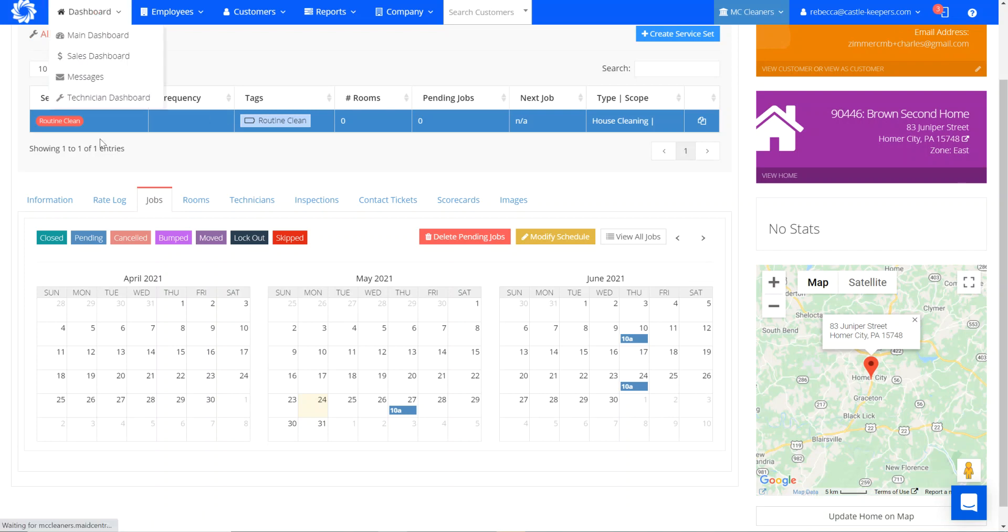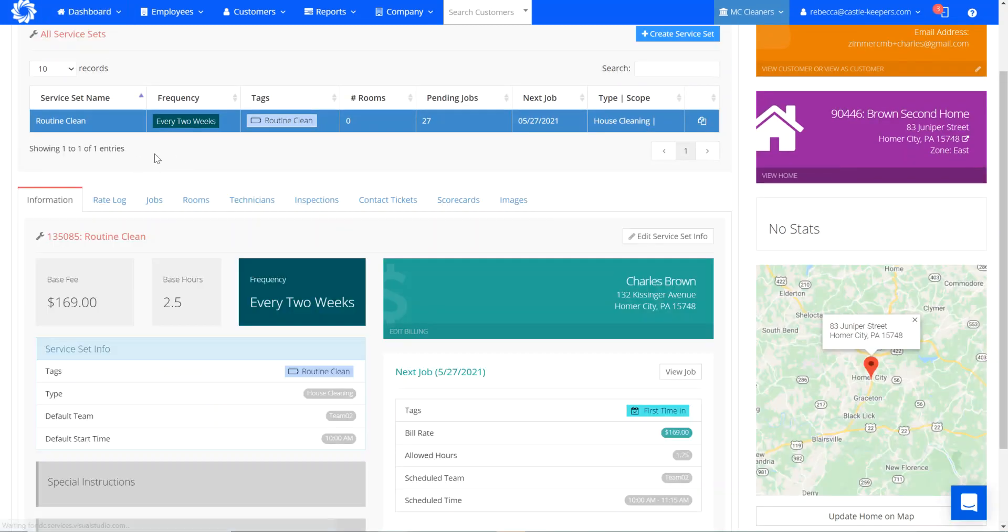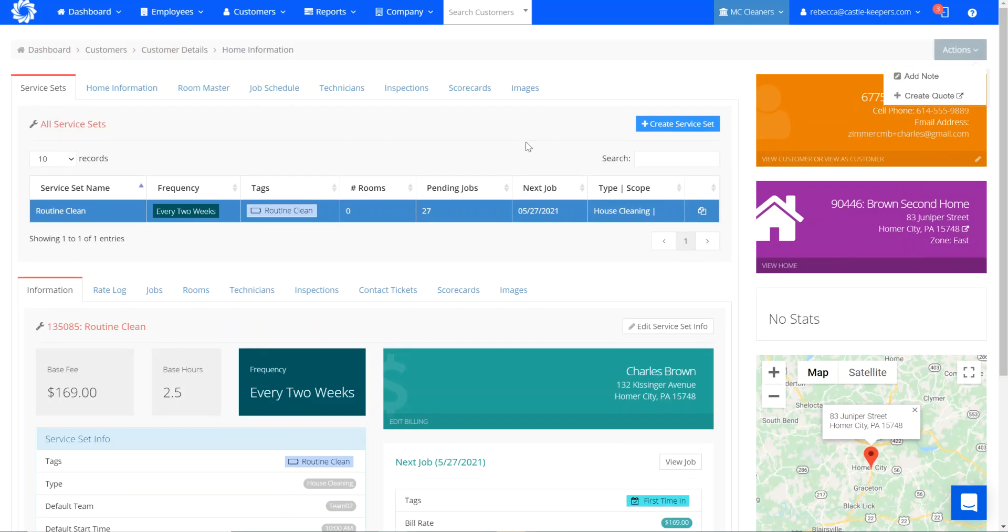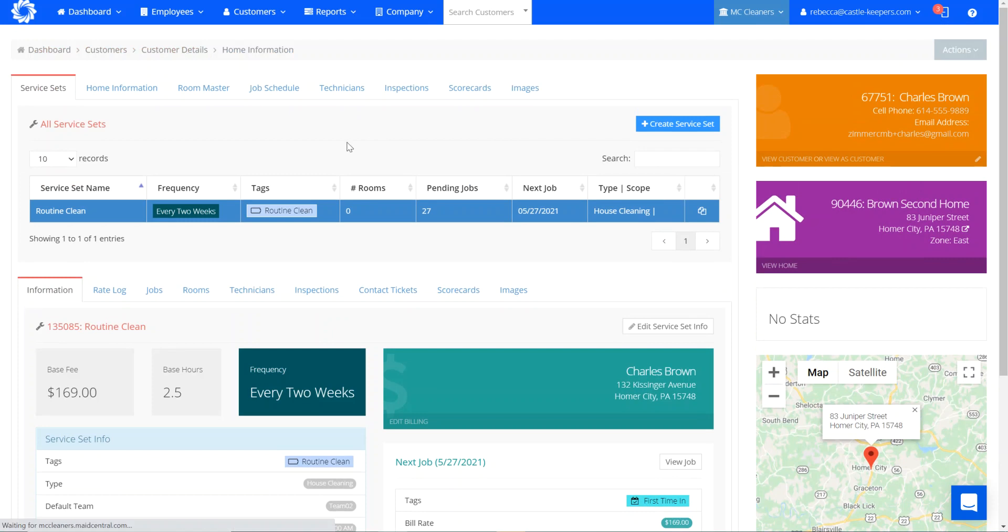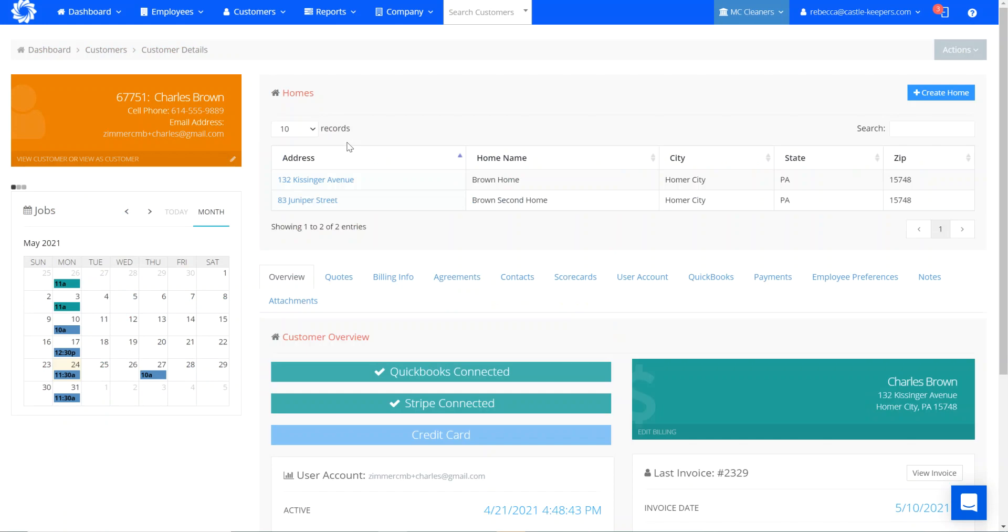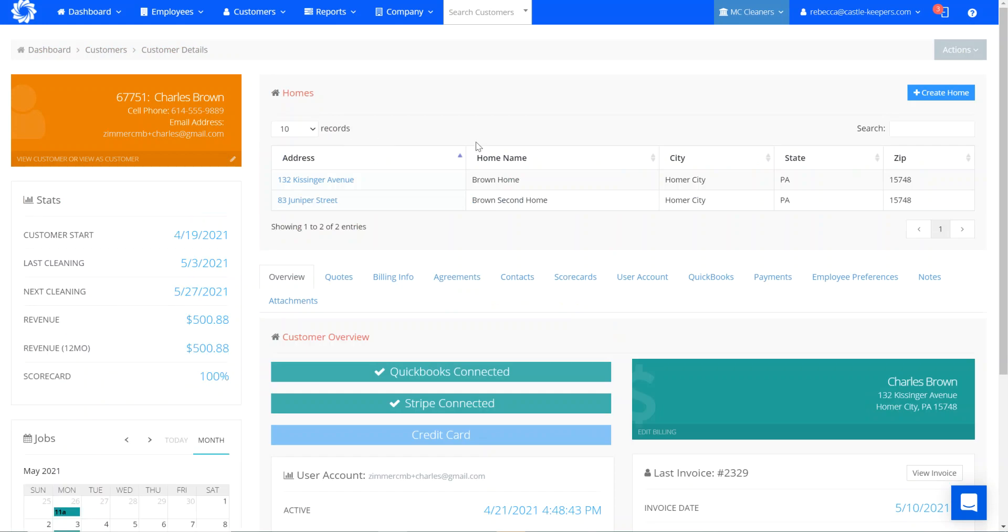Just go ahead and refresh this page. It's going to update my service set name, give my frequency, and all my pending jobs for the next year. And now you can head back over to the customer details level of his account, and you'll see the two homes listed that we clean for Charles. It's got his first original home that we cleaned, and then now the new home that we just added.